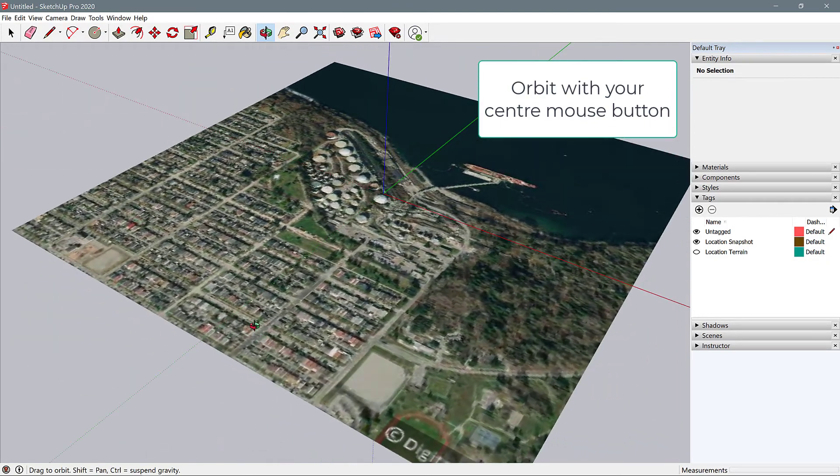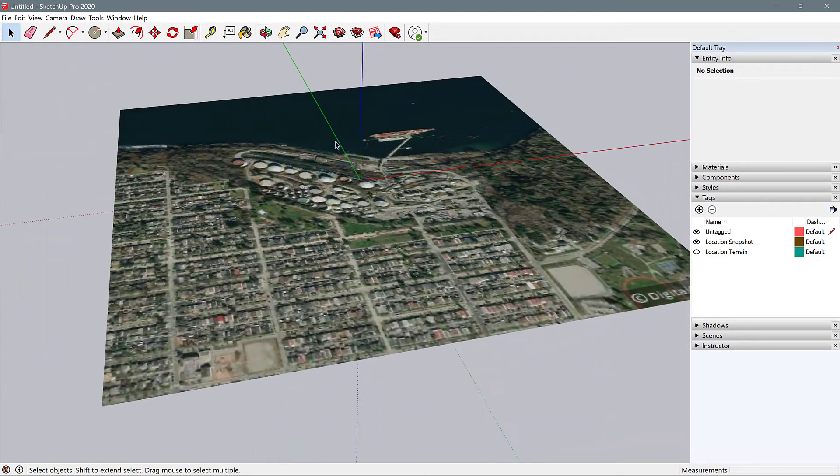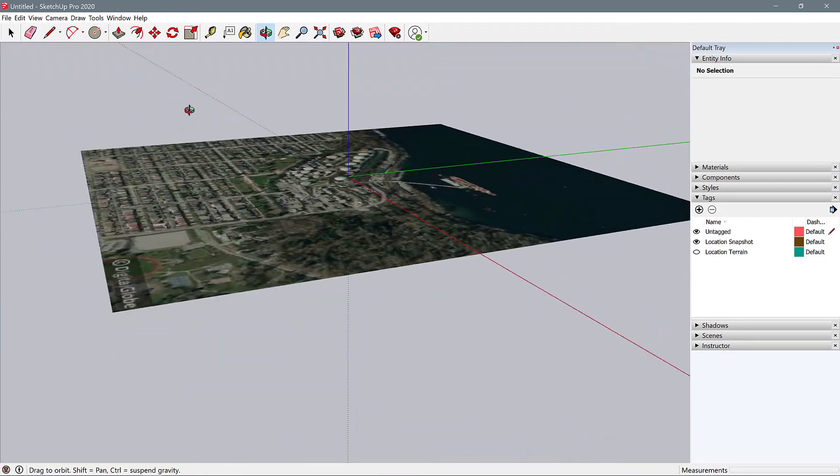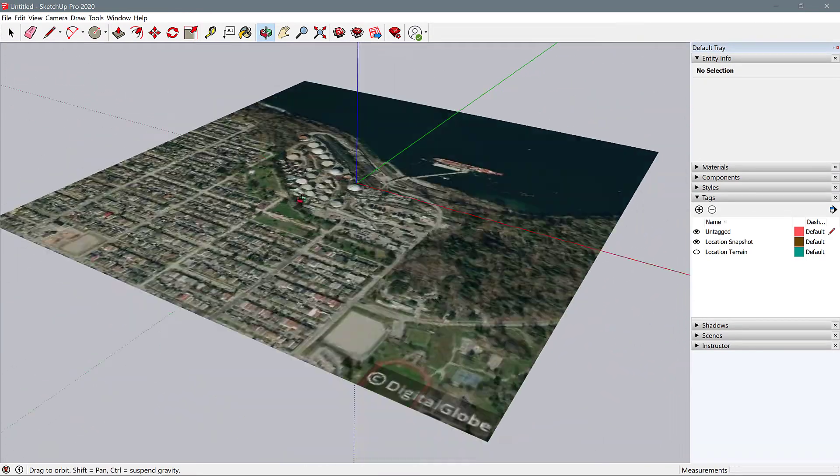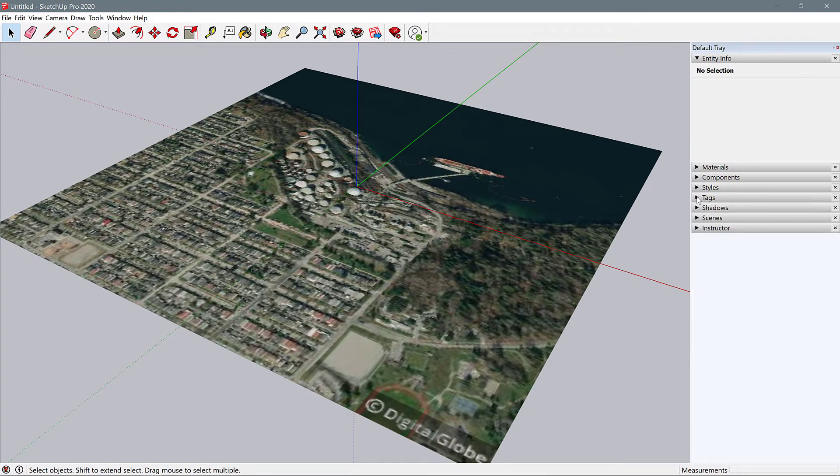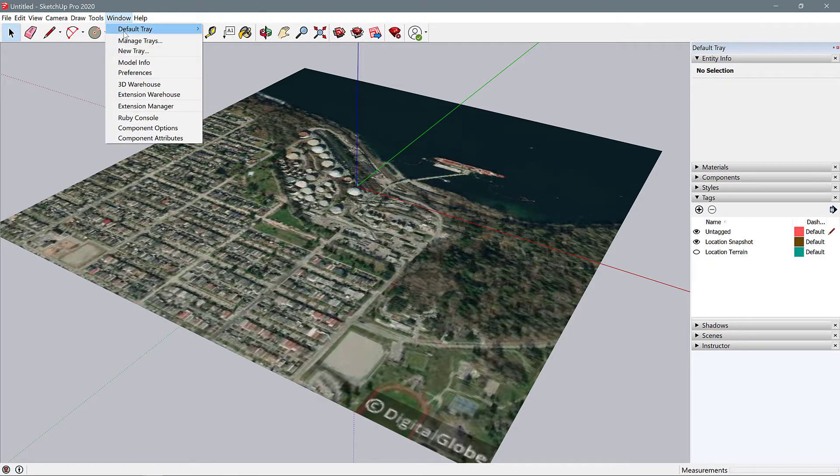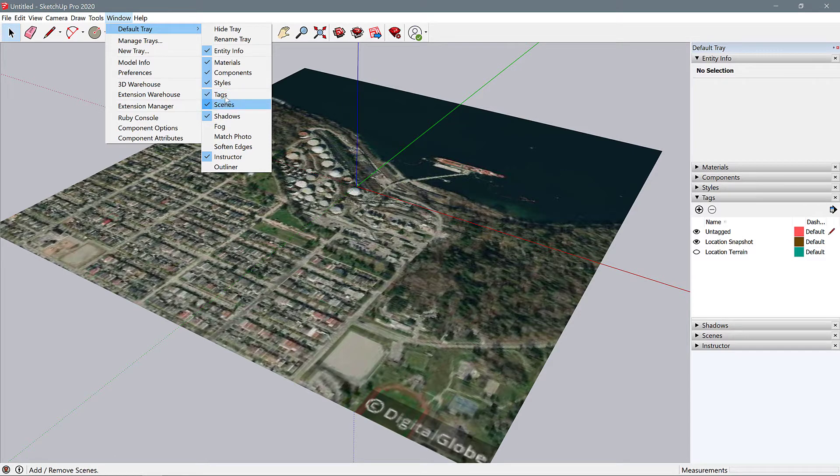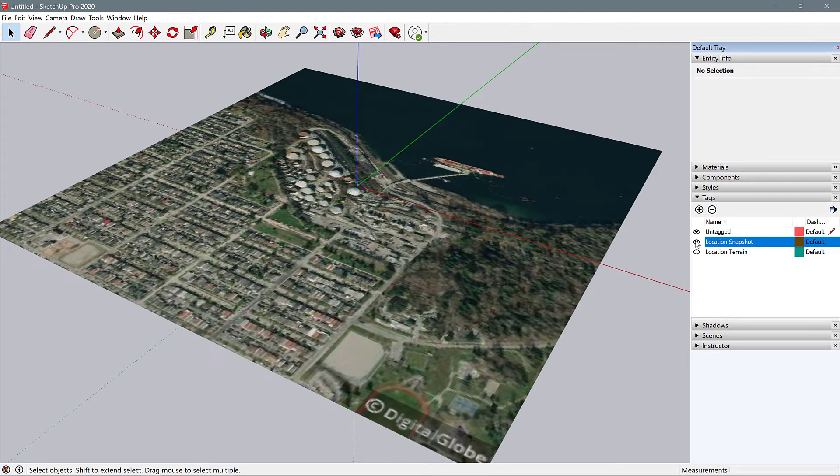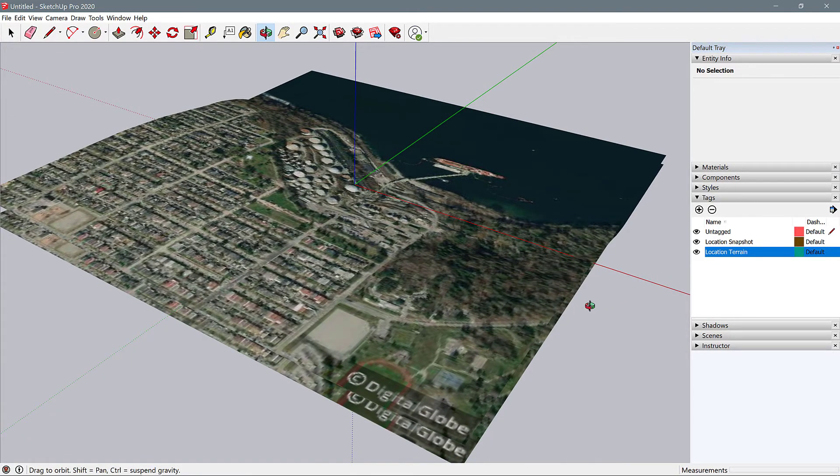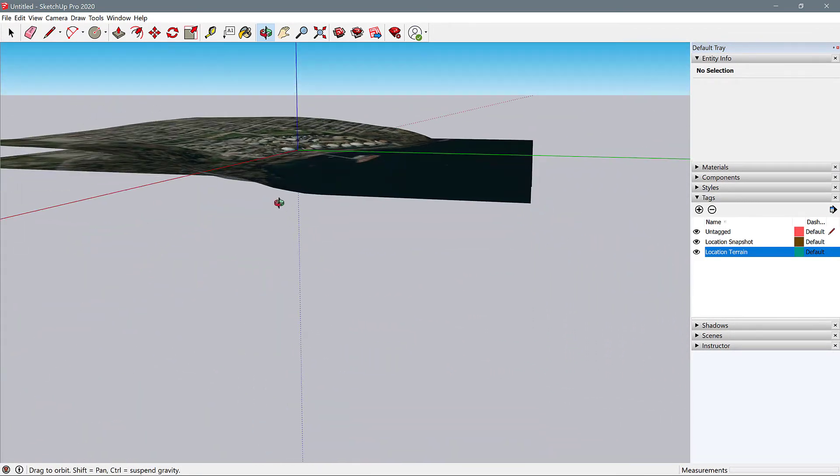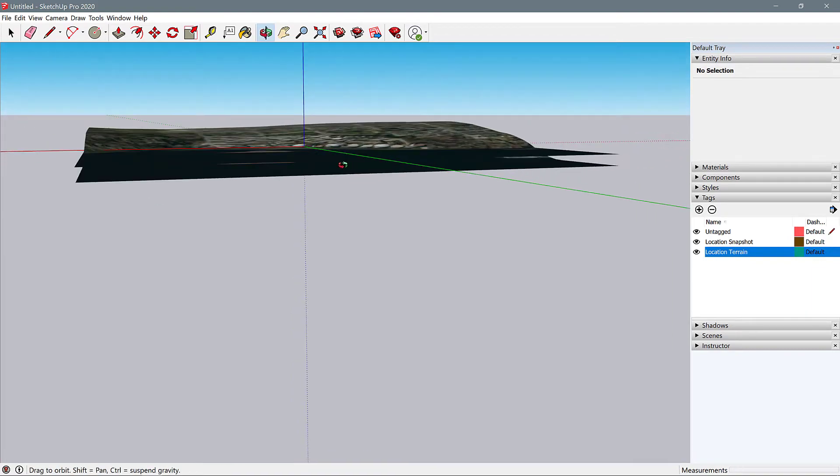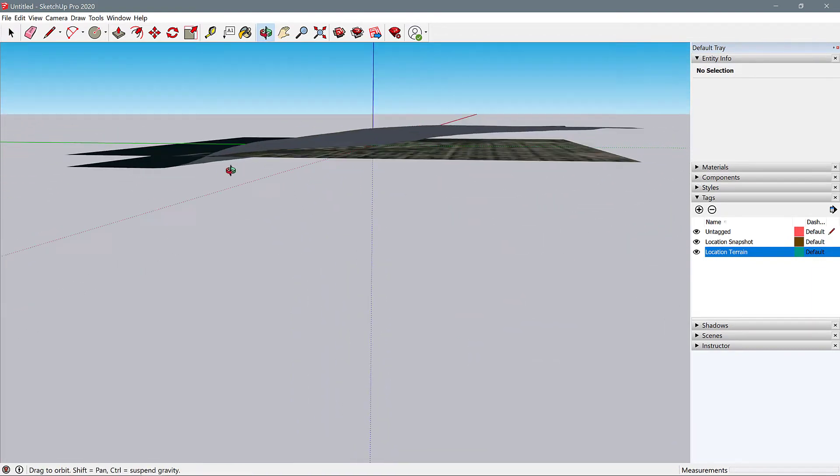Okay, so we have this image imported but I don't see any topography. How you can access that is by going into this tags area on your sidebar. If you're not seeing this, go to Windows, default tray, and make sure that tags is enabled. In your tags you see there's untagged, there's the location snapshot which is the image here, and then there's location terrain. If you turn that on and use the center mouse button to orbit around, you can see we have a topographic model of this terrain.